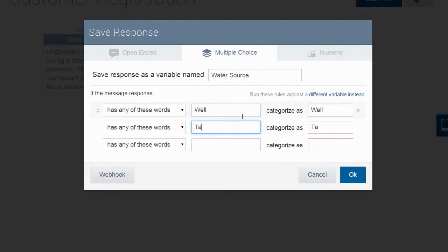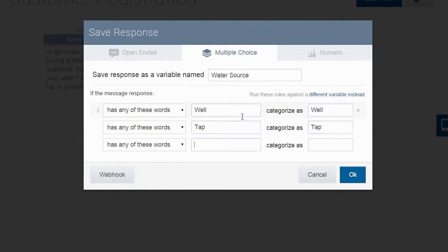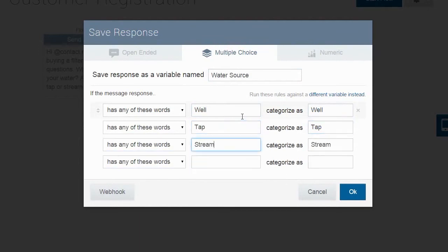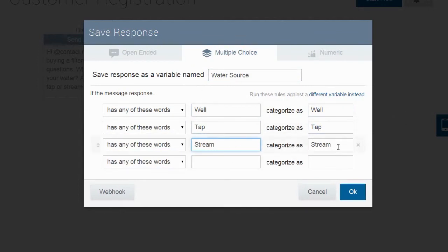Since we know they are going to respond with either well, tap, or stream, we will create categories for each one of those. For example, if the response contains the word stream, we will categorize it as stream. And we will do this for all of our possible responses.